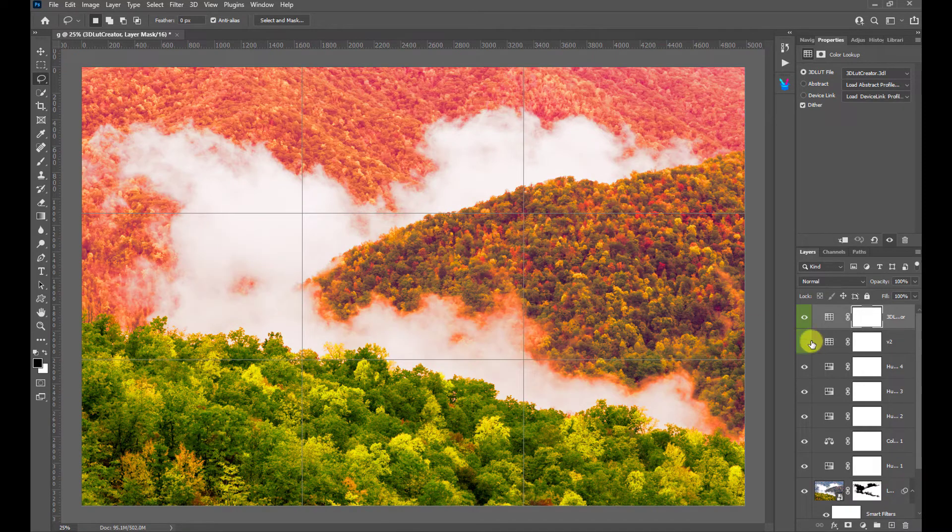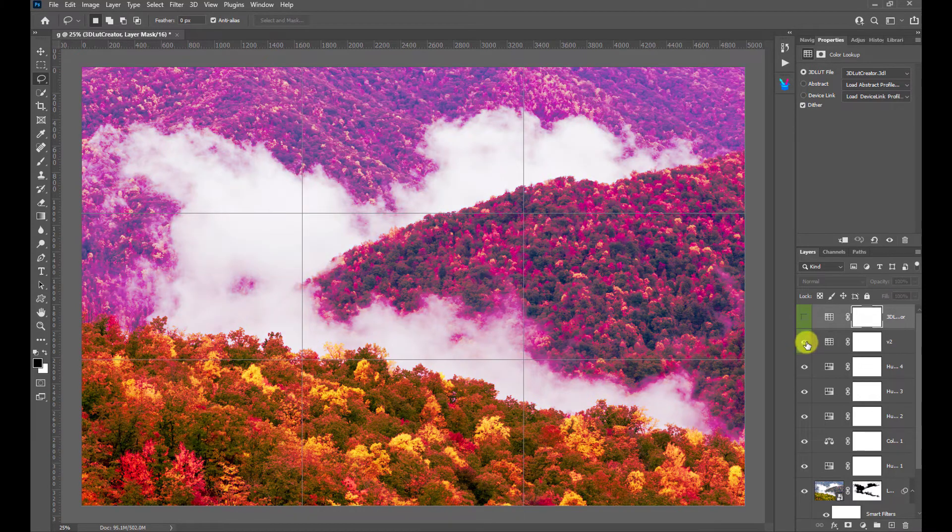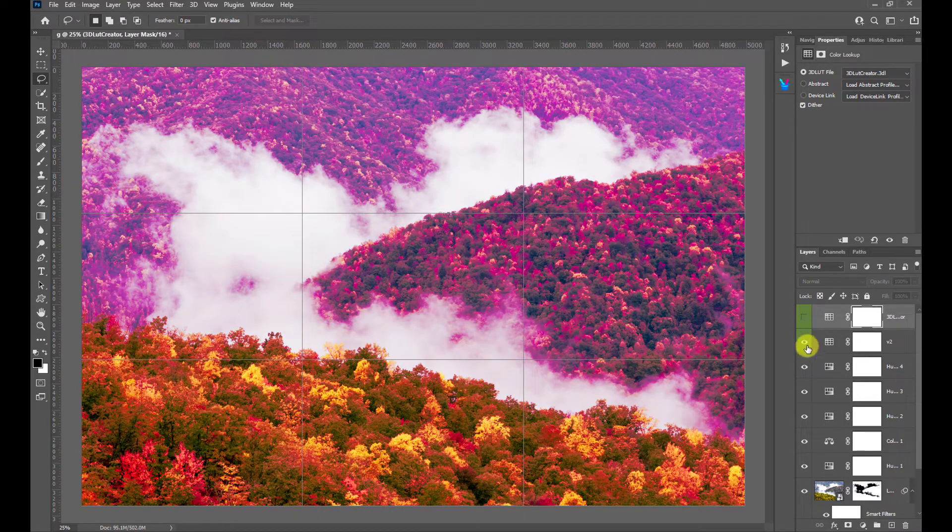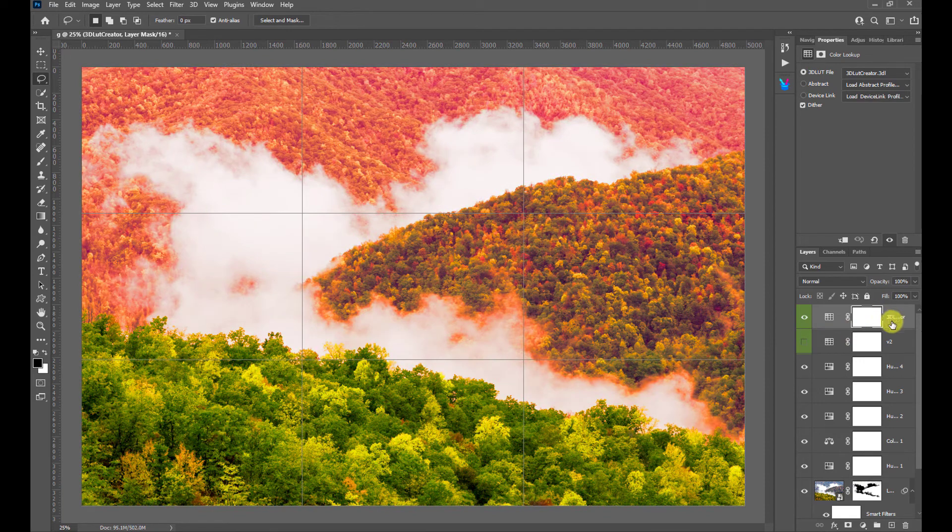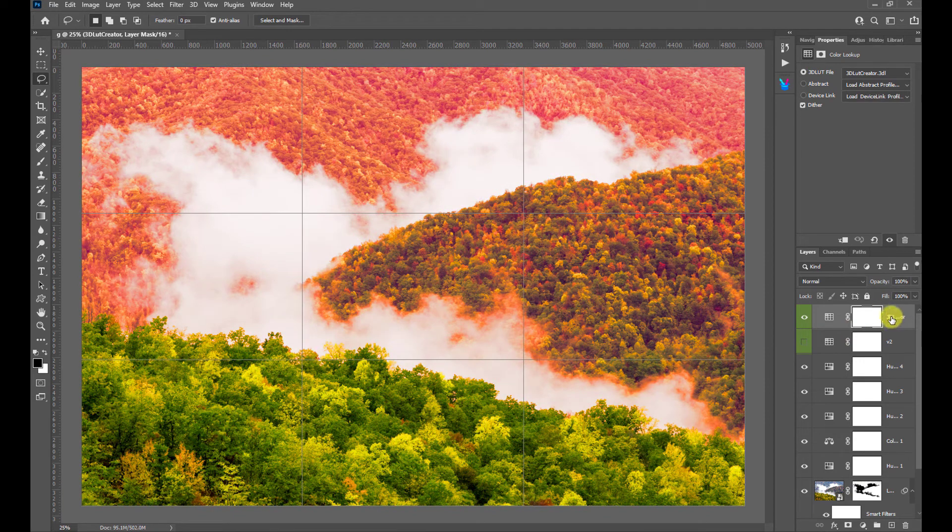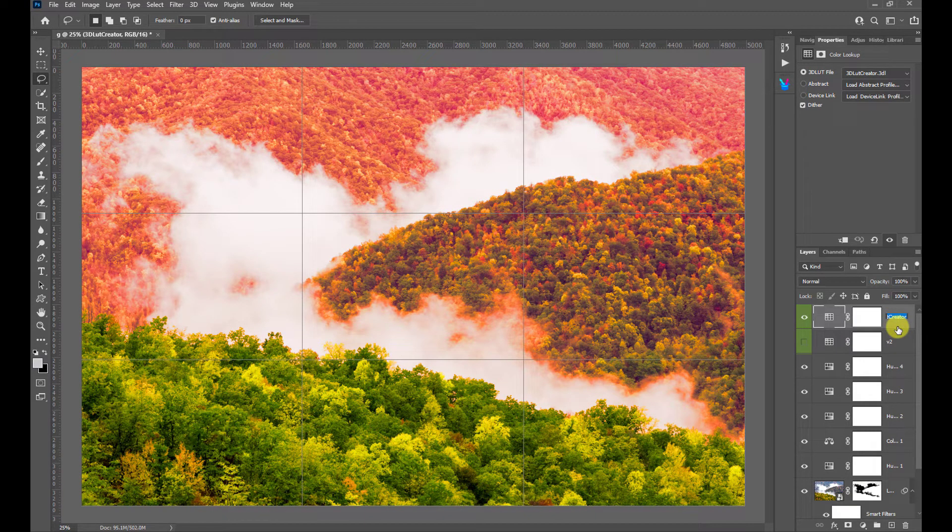There's our orange version. There's our red version. Now, I'm going to come here and just rename it from 3D LUT Creator to, say, Version 2.